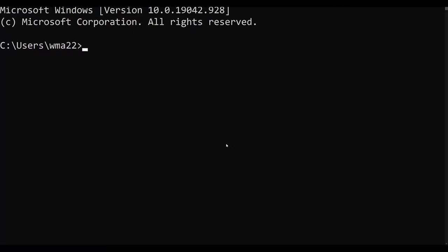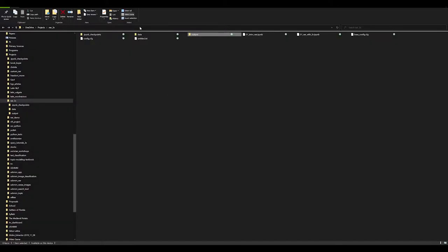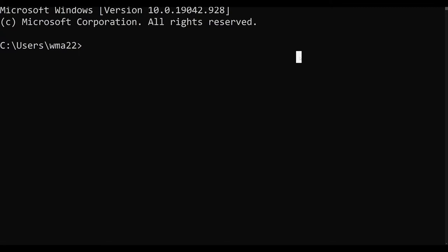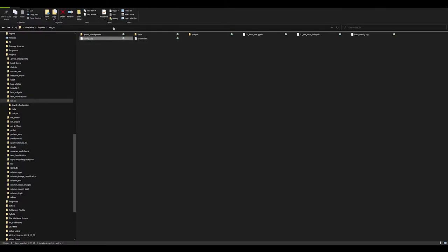The first thing that you need to do once you get into the terminal is you need to get into the directory in which you have the config file. So I've got that pulled up right here and we see the config file right there. Now Linux and Mac are going to get into the directory a little bit differently. I'm going to be working on Windows,